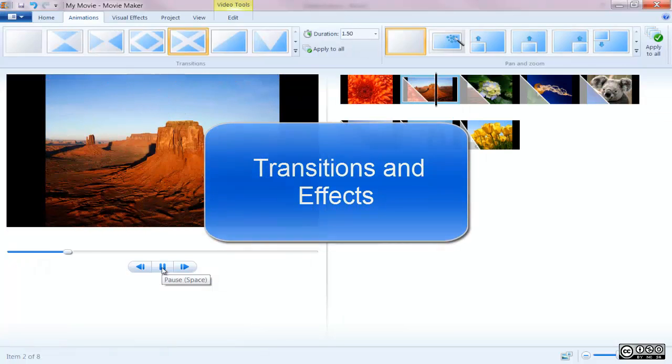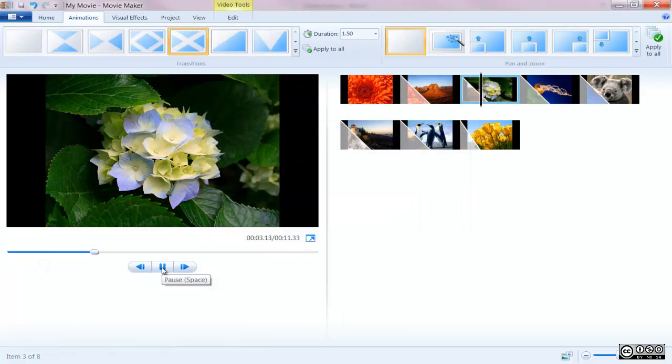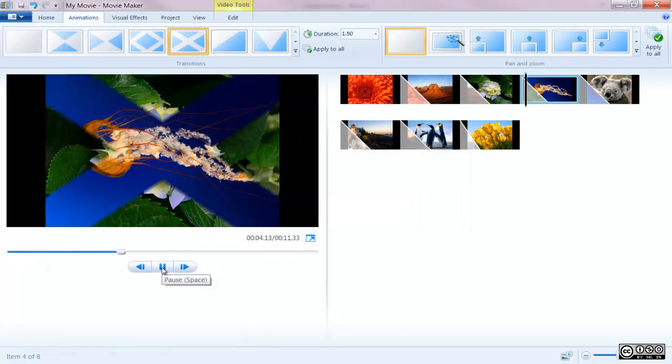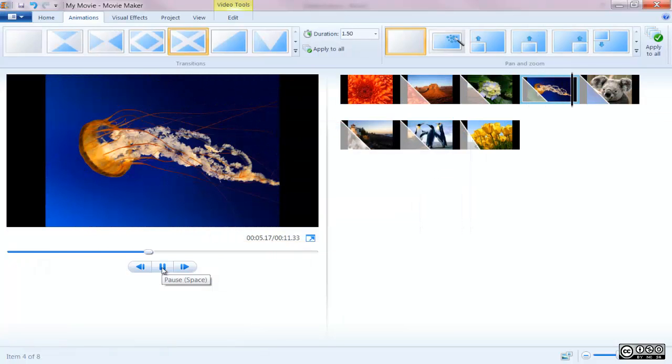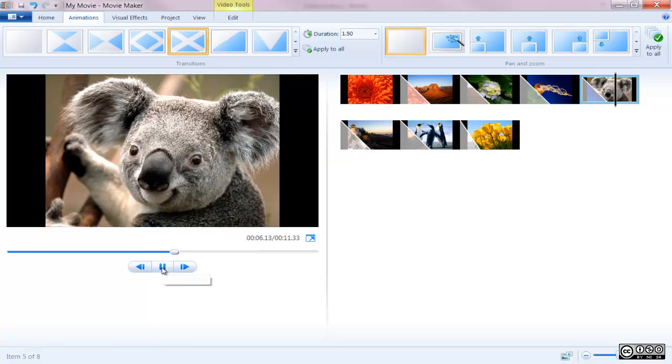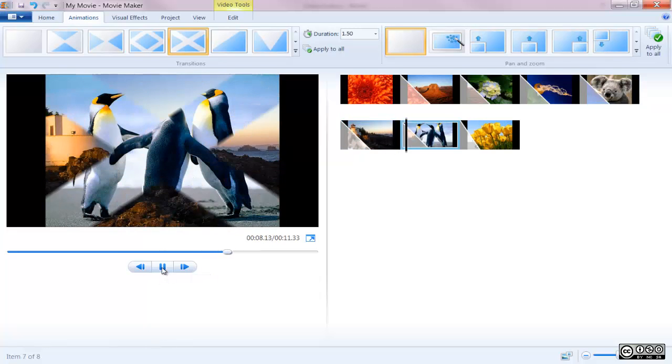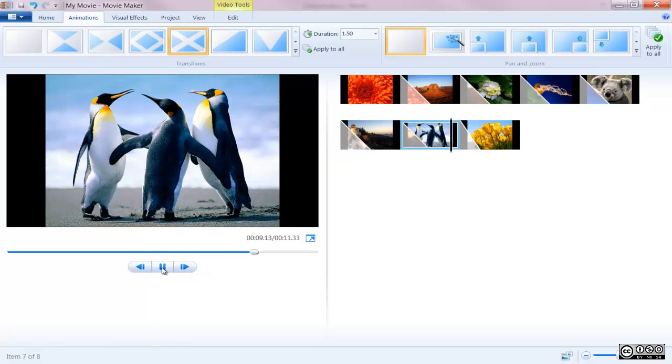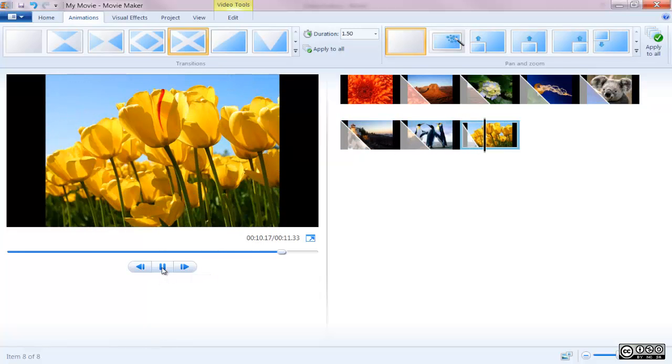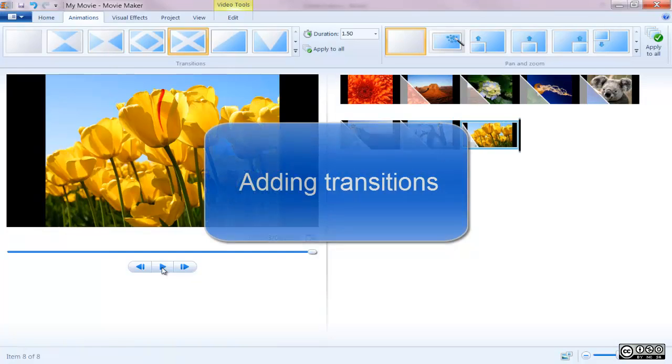Transitions and effects. With Windows Movie Maker you're given a wide variety of transitions and effects which give your movie extra feel and will cover how to add both to your sequence.